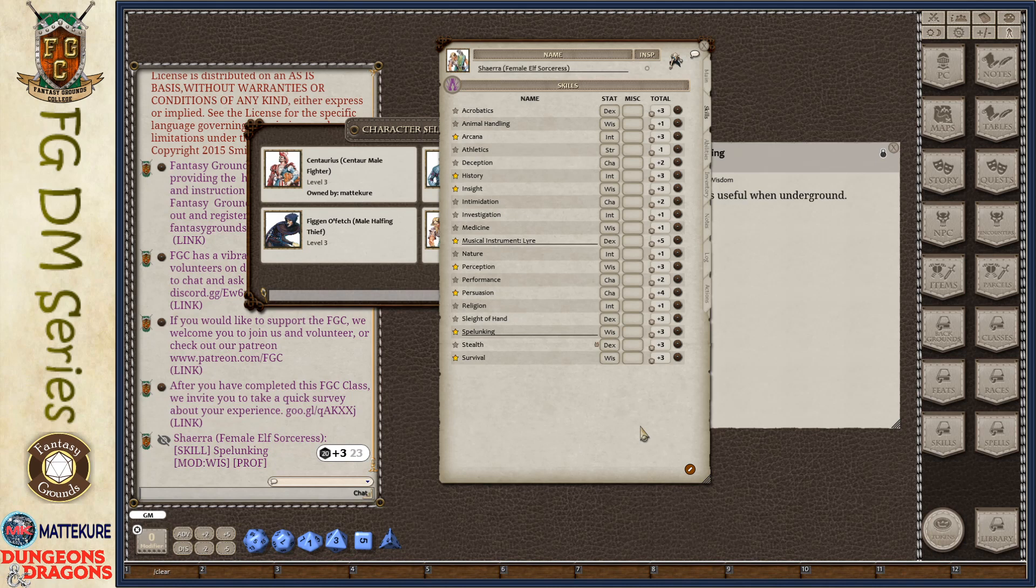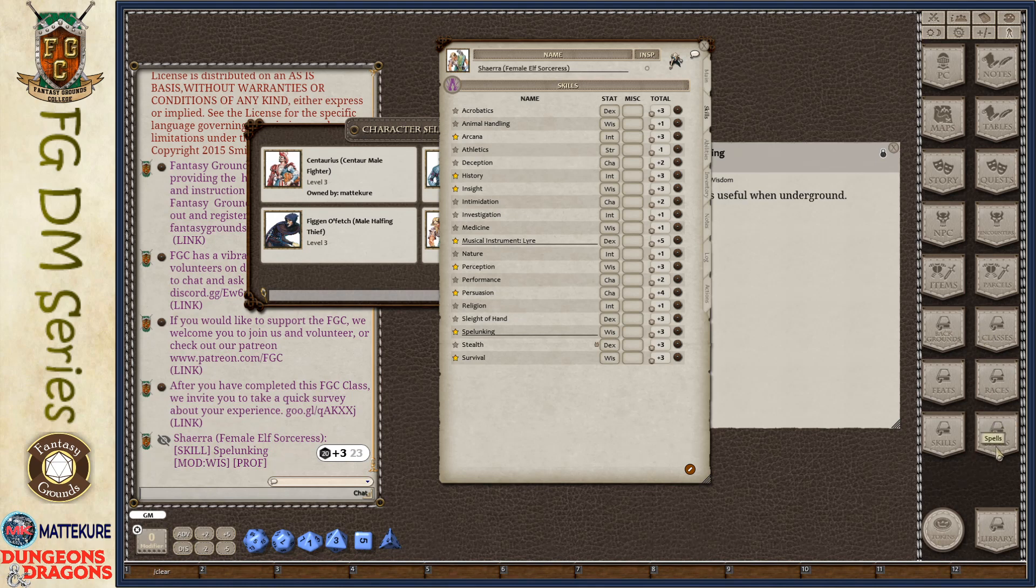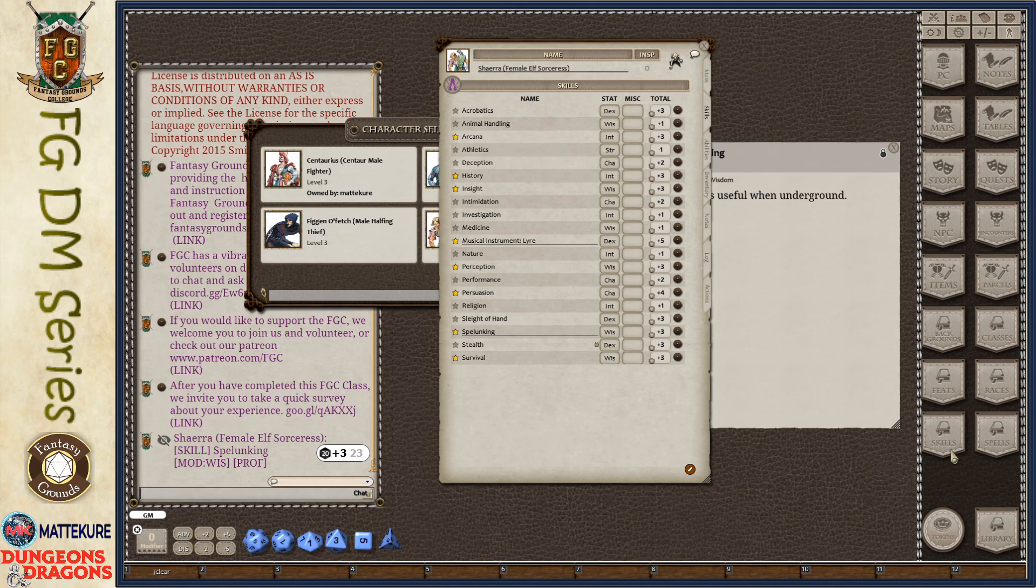In the next few videos, we're going to be taking a look at each of the rest of the character record types or the rule set record types that are related to creating characters. So we'll be going over spells, feats, backgrounds, races, and classes in the next few videos. Thank you.